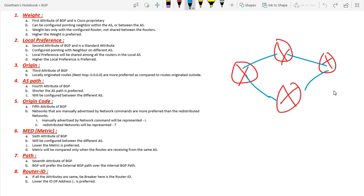Next is about router ID. If everything seems to be the same from attribute number 1 to 7, the final option will be the router ID. The one with the lowest router ID will be the successor, and automatically the traffic will be given to the router with the lowest router ID. This is what BGP attributes are all about. I hope you enjoyed this video. If you have any queries or questions, just leave a comment. In the next session we will discuss about BGP states.